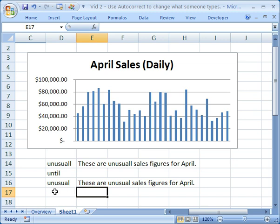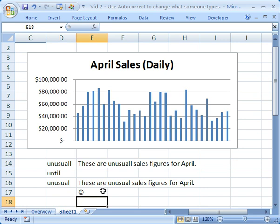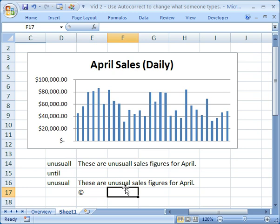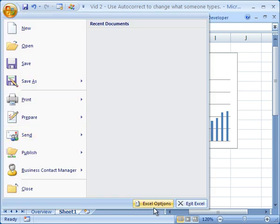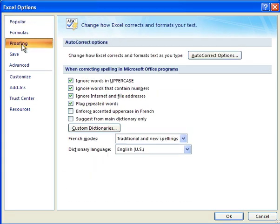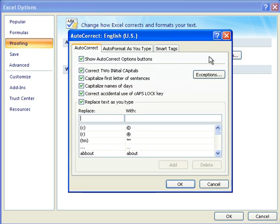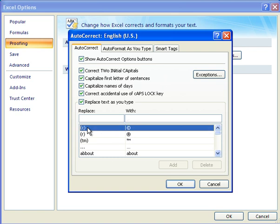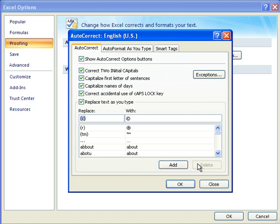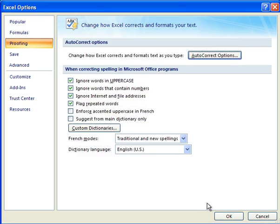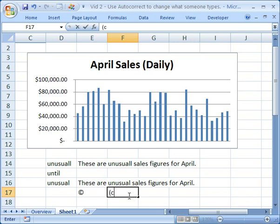For instance, if you do parentheses, C, parentheses, and hit Enter, it changes that to a C with a circle around it. But maybe you don't want that to happen and it's very annoying. So go back to autocorrect: Office button, then Excel Options, then Proofing, then Autocorrect Options. You can search for it or type it in, and we can see that C is right here. Simply select whatever you want to delete, then click Delete, then OK, then OK. And now whenever I do parentheses C parentheses and hit Enter, it doesn't go to that symbol.